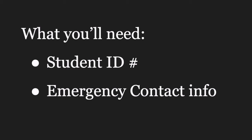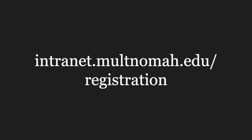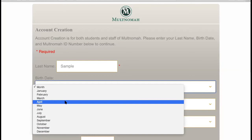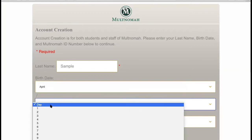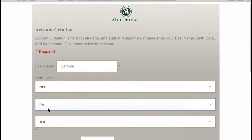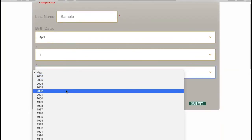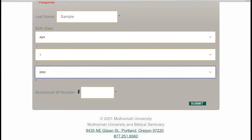To create your account, go to intranet.multnomah.edu/registration. Fill in your last name, birth date, and ID number, then click submit. Note that you do not need to type the letter P when you enter your ID number.